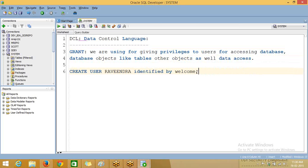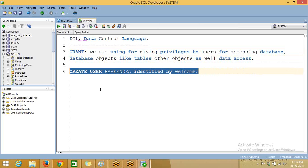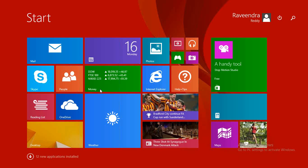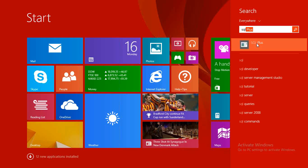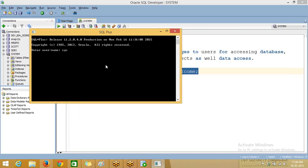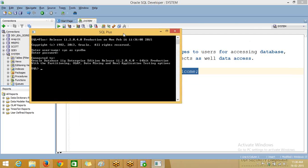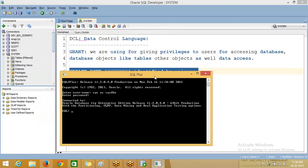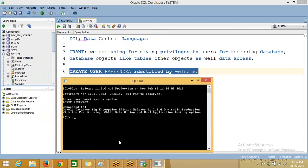So this is the CREATE USER syntax. I am opening a Skale class and logging in as a DBA user, because a DBA user can create a user due to all DBA privileges. CREATE USER ravinda IDENTIFIED BY password 'welcome'. User created.